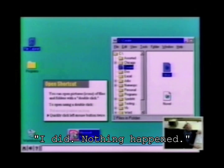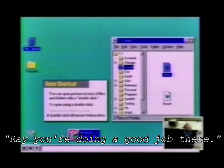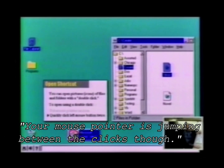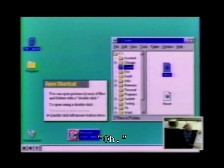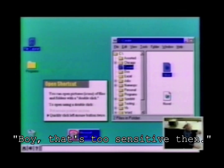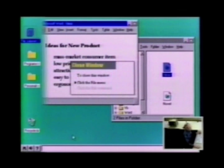I did, nothing happened. Ray, you're doing a good job, but your mouse pointer is jumping between the clicks — that's why it's not working. Oh, boy, that's too sensitive then.